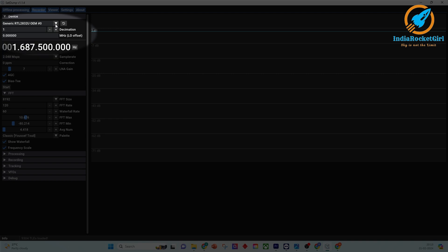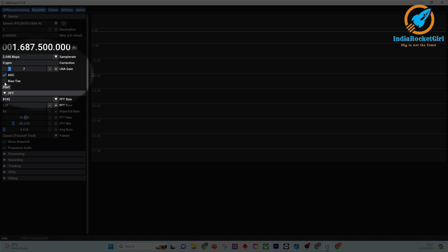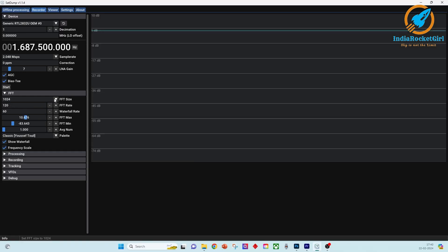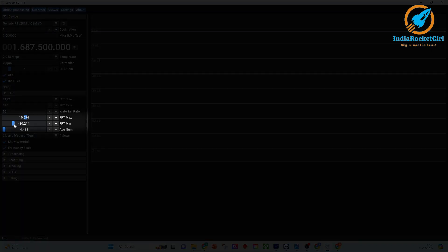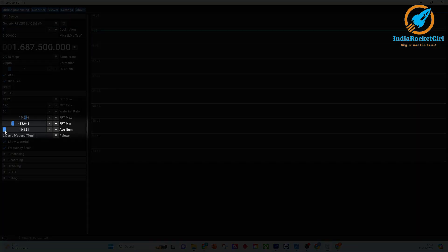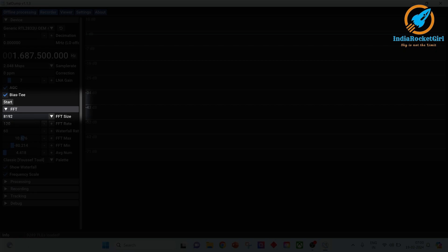Check for the RTL-SDR device. Set the frequency to 1.6875 GHz and the sample rate to 2.048 MSPS. Enable AGC. Enable BIAS-T. In FFT, choose FFT size as 8192. Select the minimum value around minus 80 and maximum value around plus 10, and the average value as 1. Enable Show Waterfall, enable Frequency Scale, and click on Start.